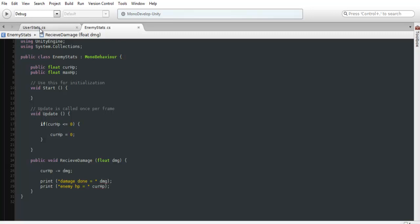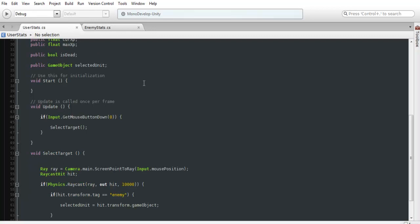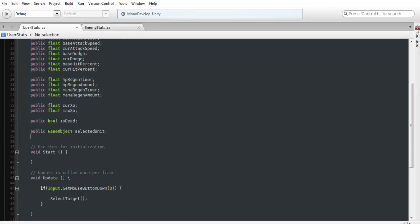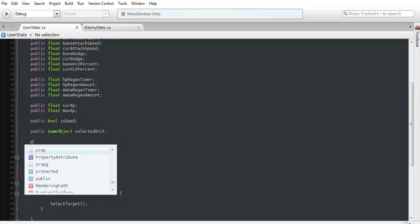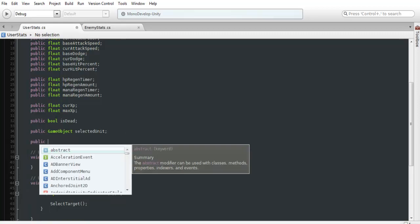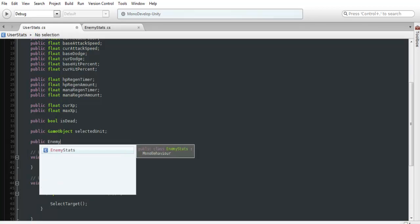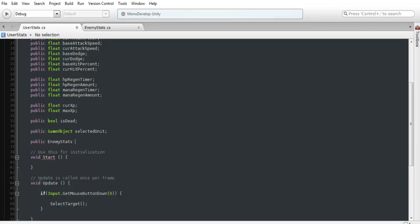So I'll save that and we can jump over to our user stats. Now we're going to want to access this enemy stats script. So we're going to need to create a public and then enemy stats. And from here, we need to name this whatever we want. We'll just do enemy stats script. Now you can shorten this up if you want, but I'm just going to be doing this.